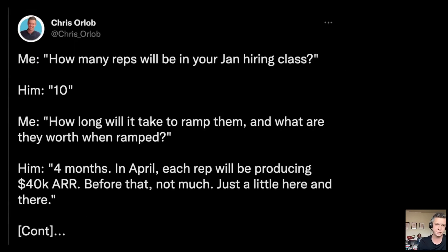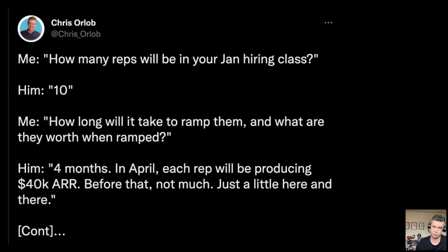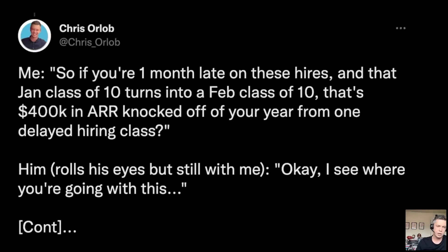I said, 'Let's talk about this — can I ask you a few questions about your annual model?' He said of course. I asked, 'How many reps are you hiring in your January hiring class?' — keep in mind we're back in October — he says 10. Then I ask, 'How long is it going to take you to ramp those reps, and what are they worth when they're fully ramped?' He says it takes about four months, so by April each rep will be producing around $40,000 in ARR assuming they make the right hires. Before that, they'll see a couple bluebirds here and there.